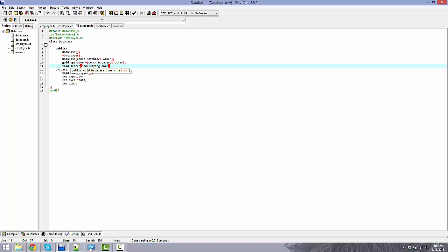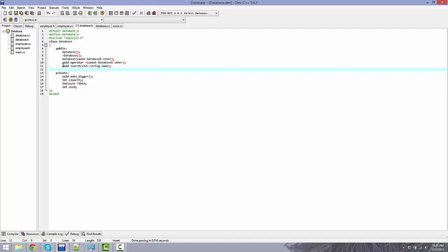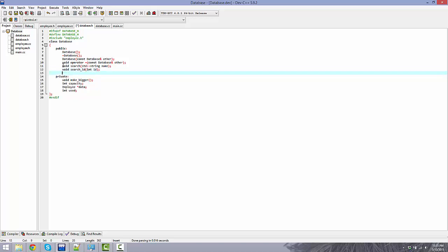void search(std::string name) — this will search for a specific name. void search_ID — this will search for an employee by their ID number. And void add(const Employee& emp) — this will add an employee to the database.